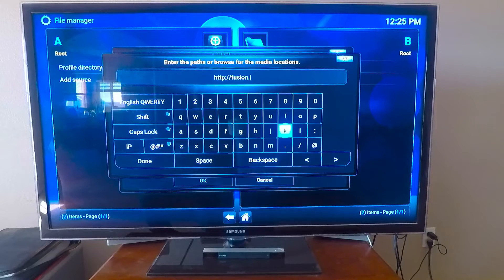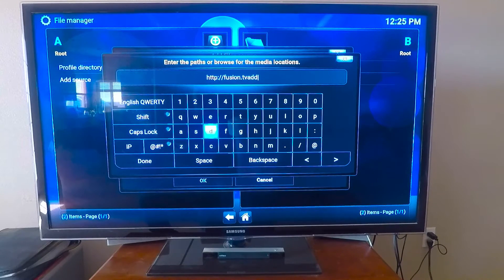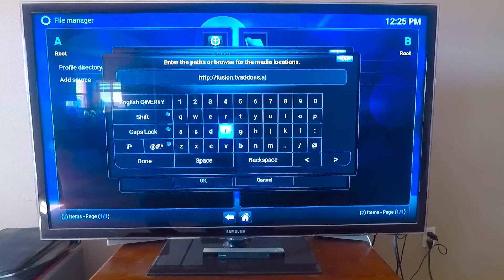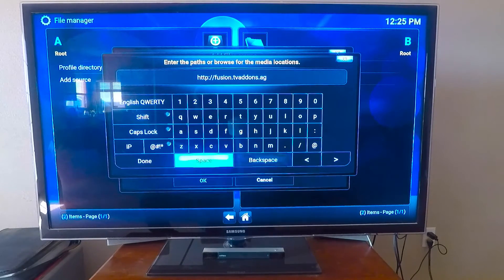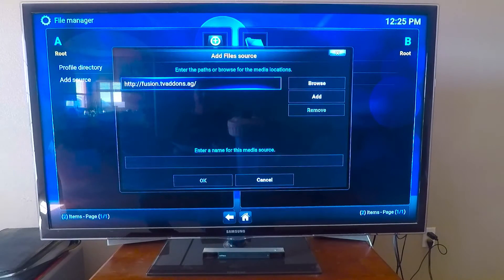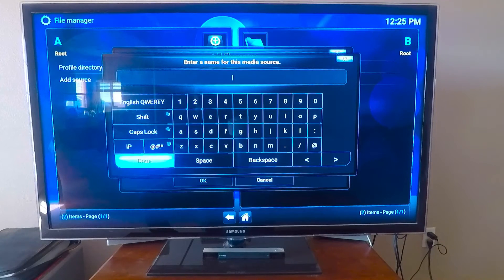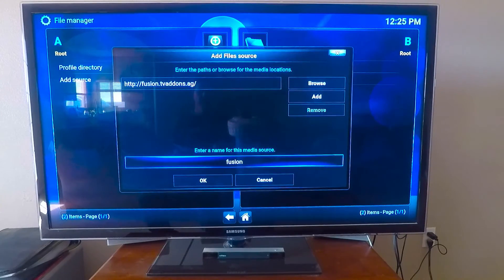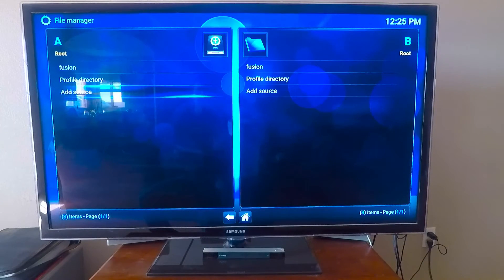Go down, put the name in there — go wherever you want, but using fusion. Done. Go down to OK. That's in there.